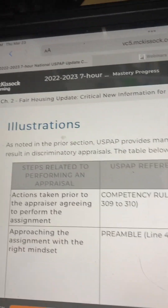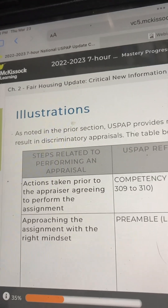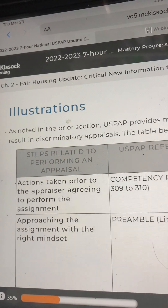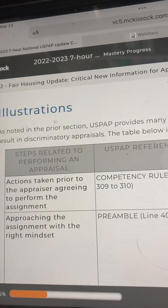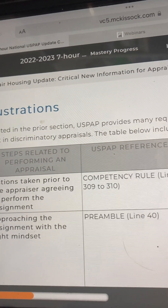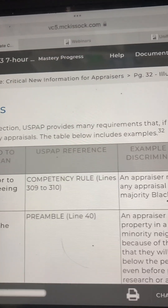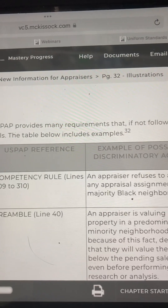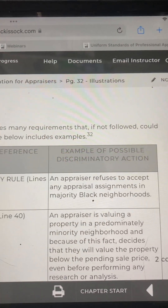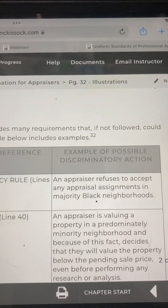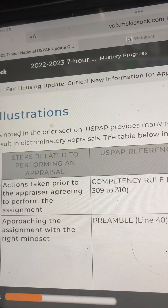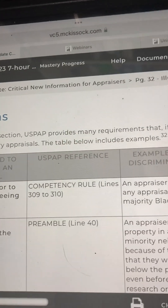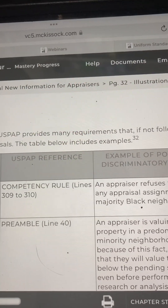Page 32: Illustrations. As noted in the prior section, USPAP provides many requirements that, if not followed, could result in discriminatory appraisals. The table below includes examples.